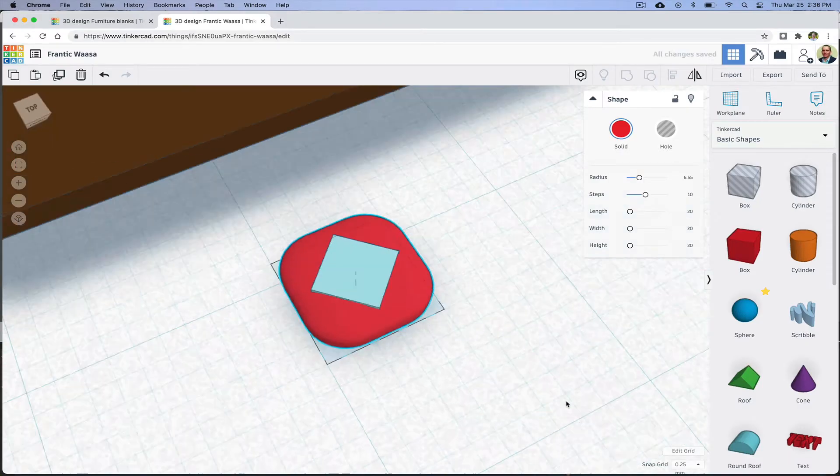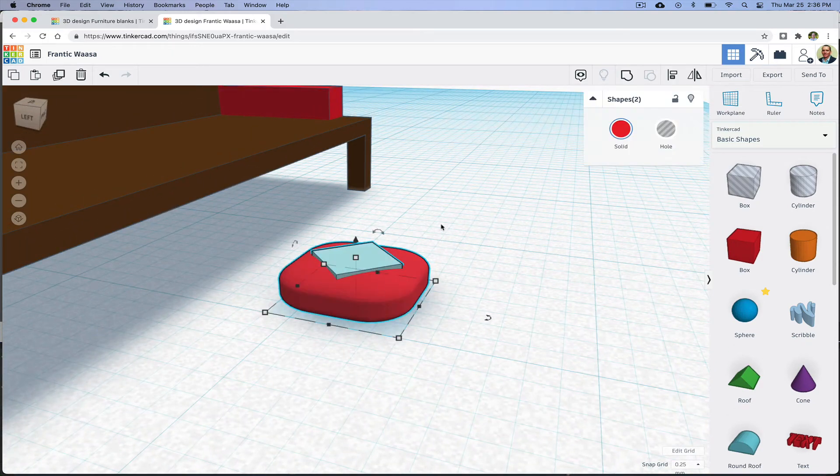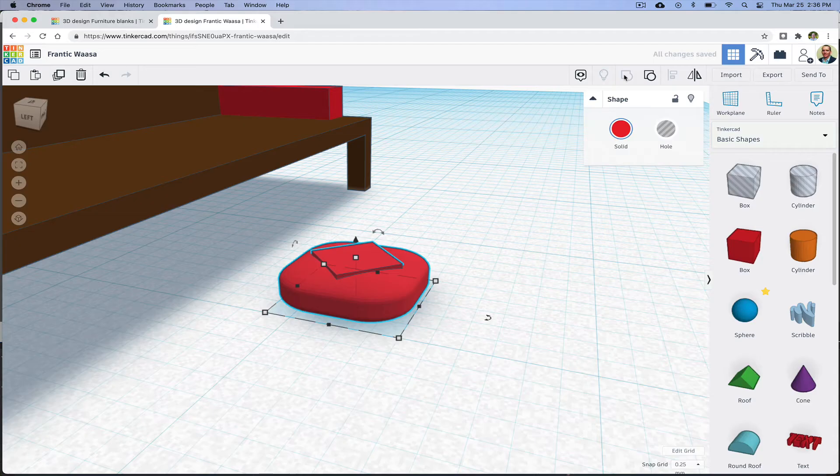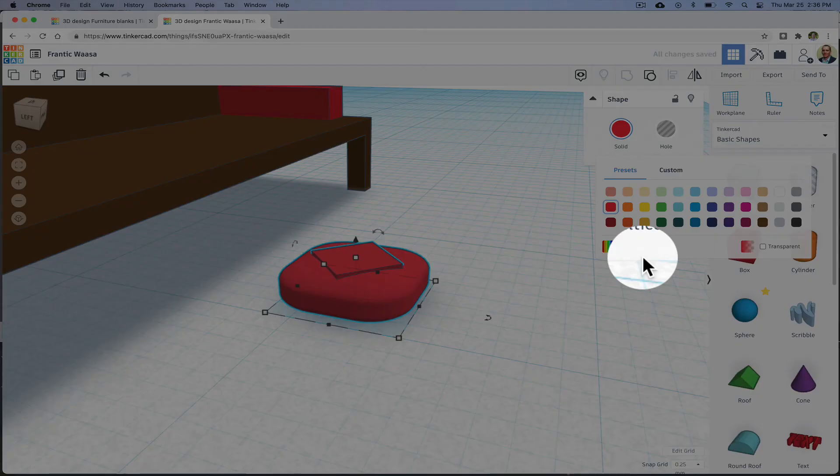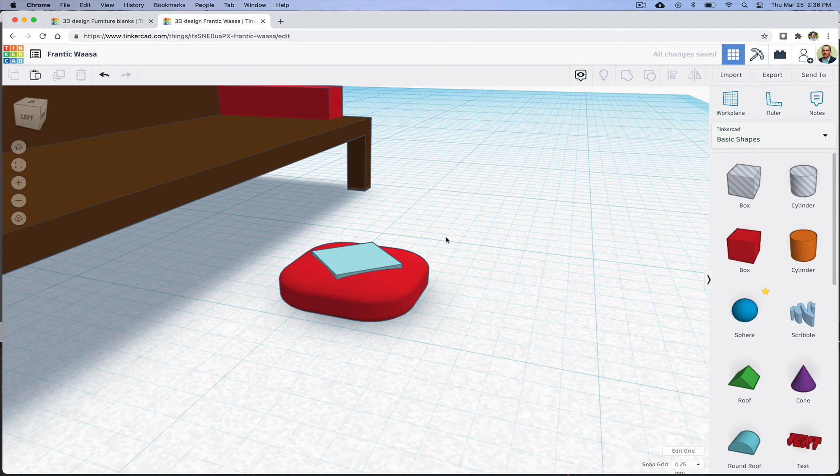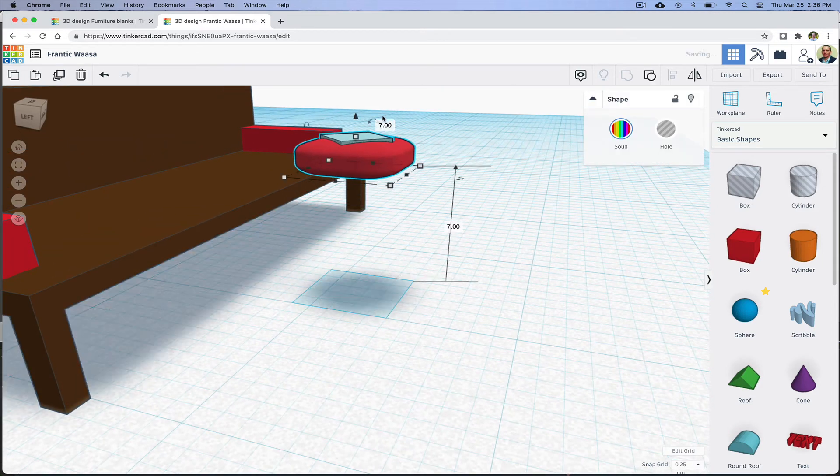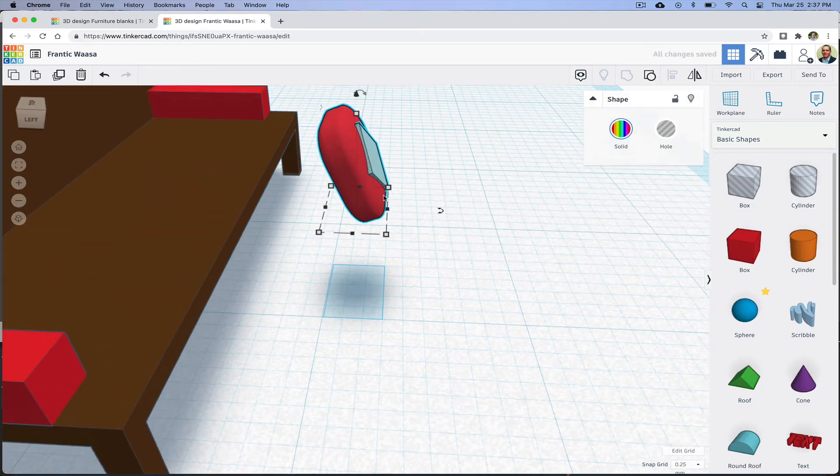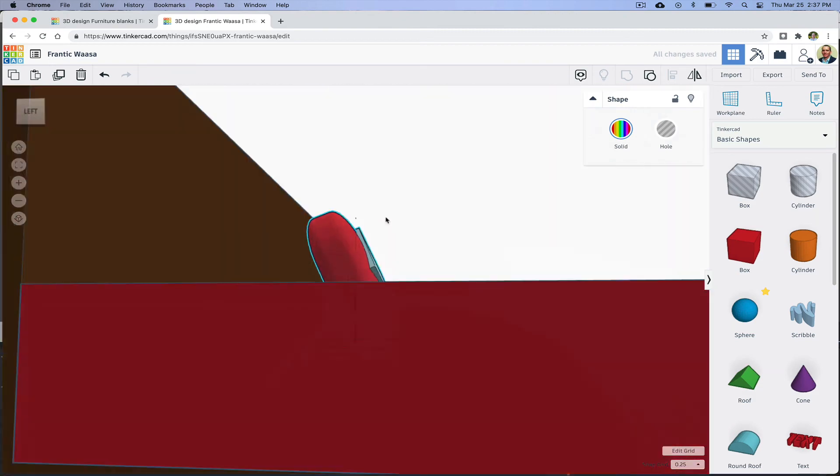I'll select both items and group them. But I want to have it be two colors, so I'm going to click on the color and then the multicolor option. Now the cushion will function like one object that I can move and rotate into position.